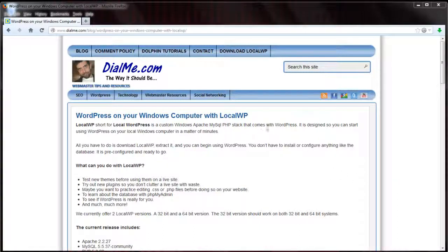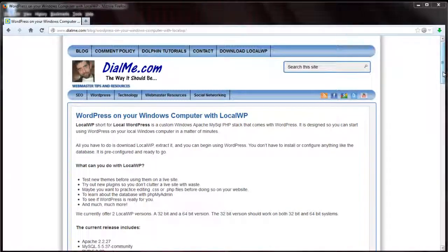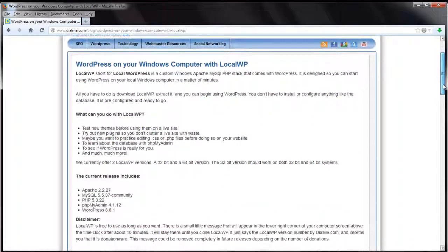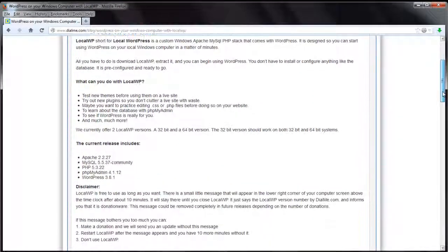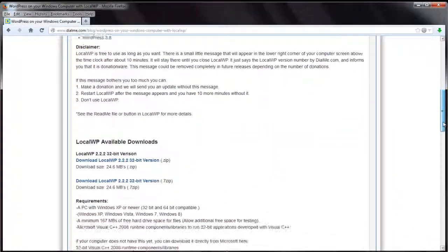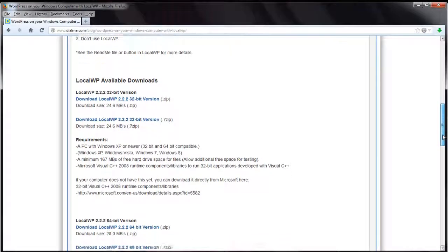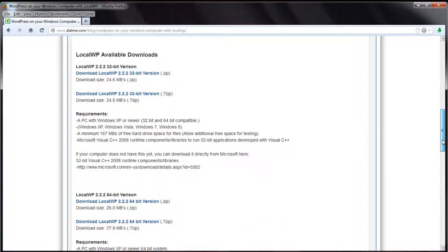I've actually already downloaded it just to save a little bit of time, but you'd want to scroll down.